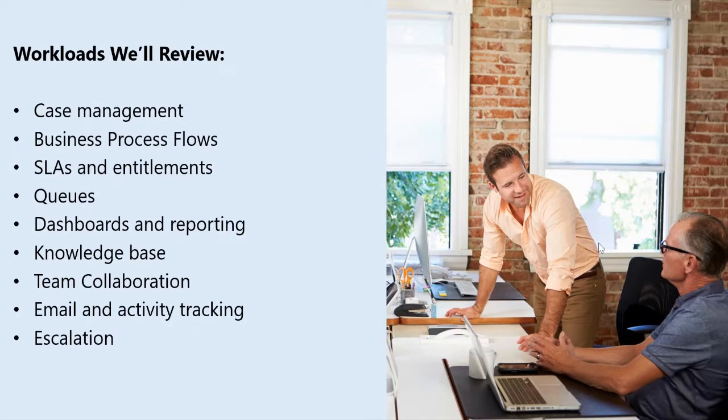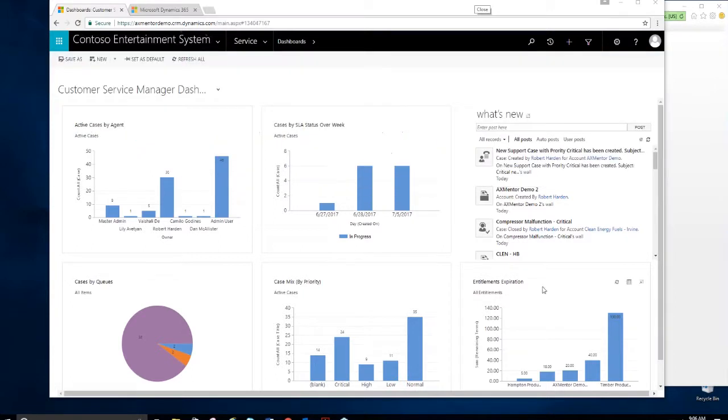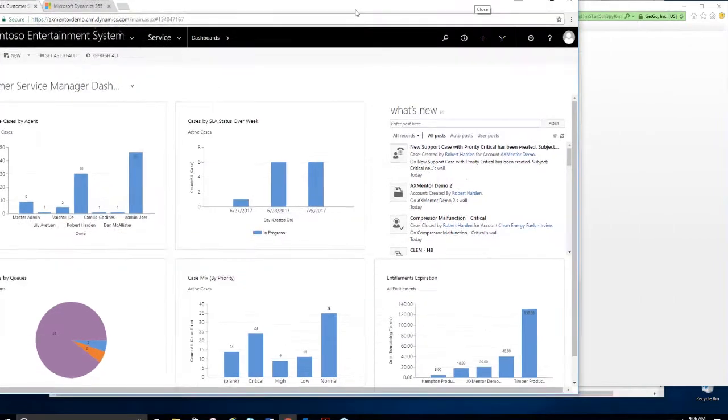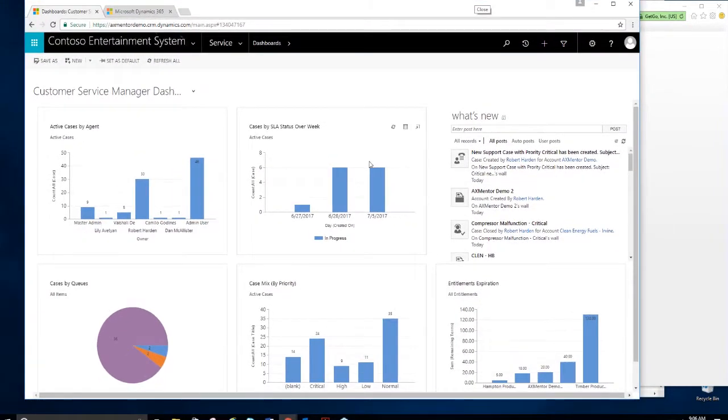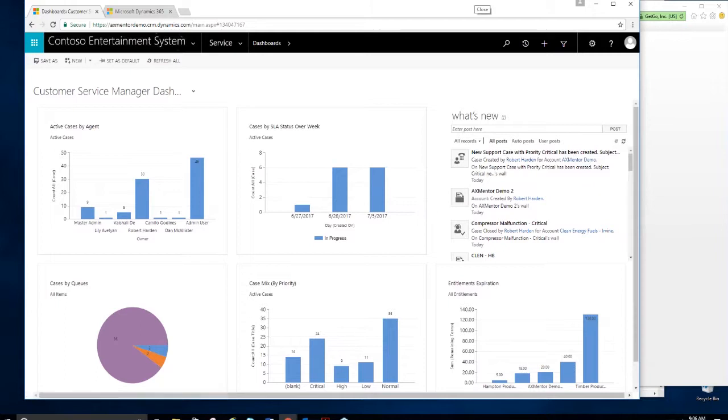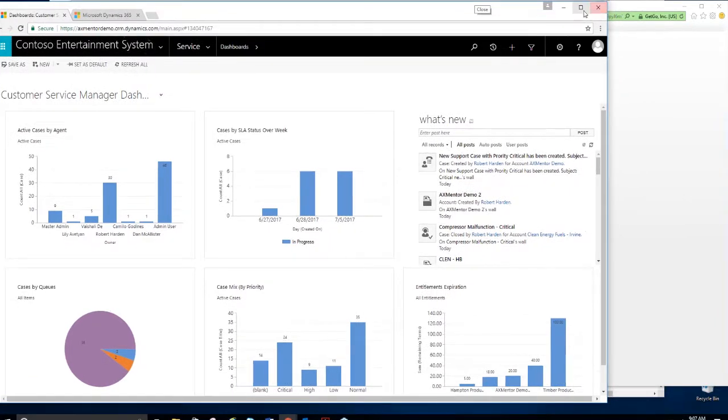Based on the customer feedback we've received, you can look at these bullet points to see what some of the big wins are for users of Dynamics 365 customer service. And then some of the workloads we'll touch upon or review you can see below: case management, queues, dashboards, knowledge base, SLAs, et cetera.